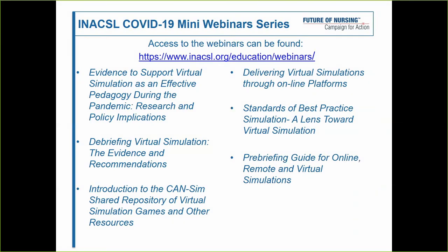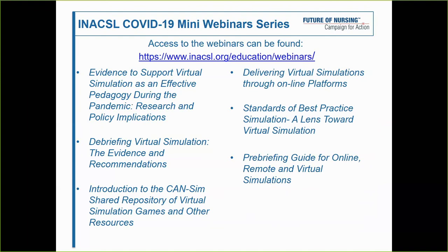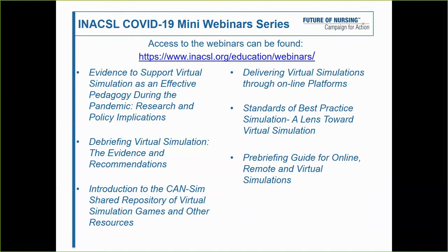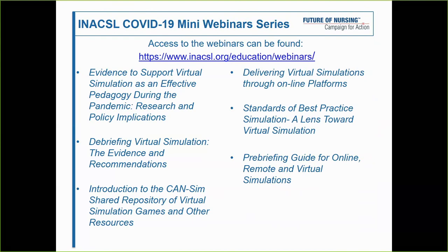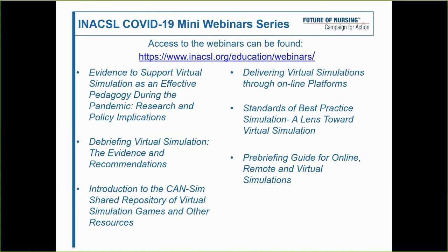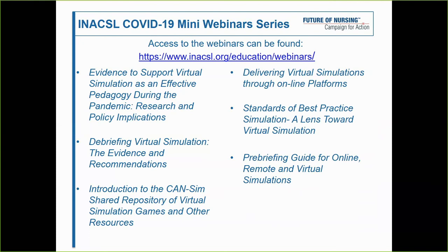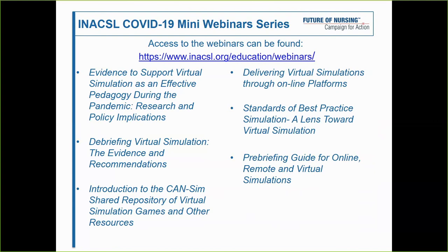There are a lot of resources out there. I recommend SSH — the Society for Simulation in Healthcare — and also INACSL, the International Nursing Association for Clinical Simulation and Learning. INACSL has a COVID-19 tab where you'll find everything from articles to webinars. There's also an ongoing list of all simulation resources for remote learning and screen-based simulation programs, noting whether they have a cost or are free.